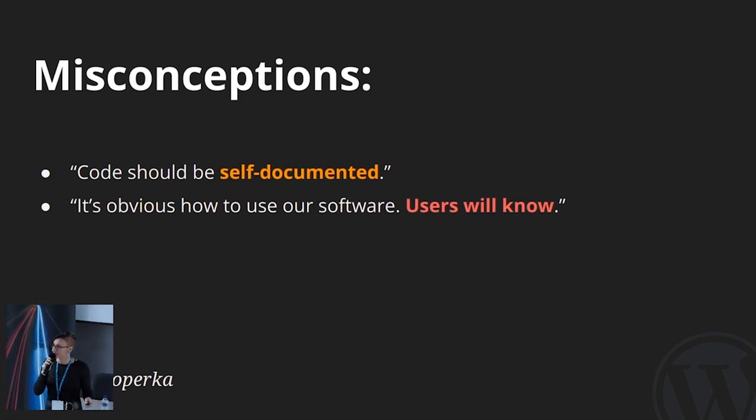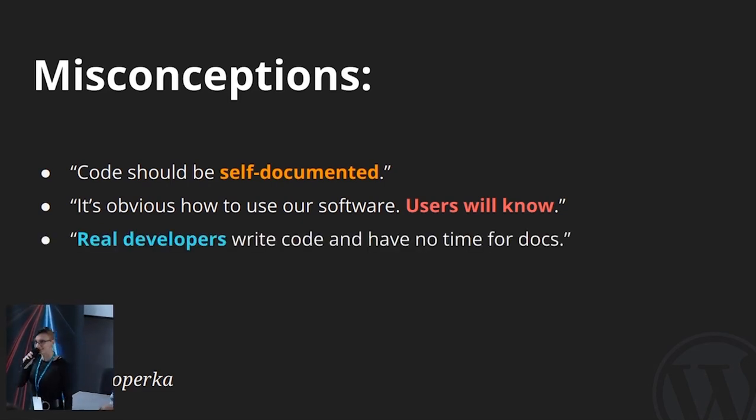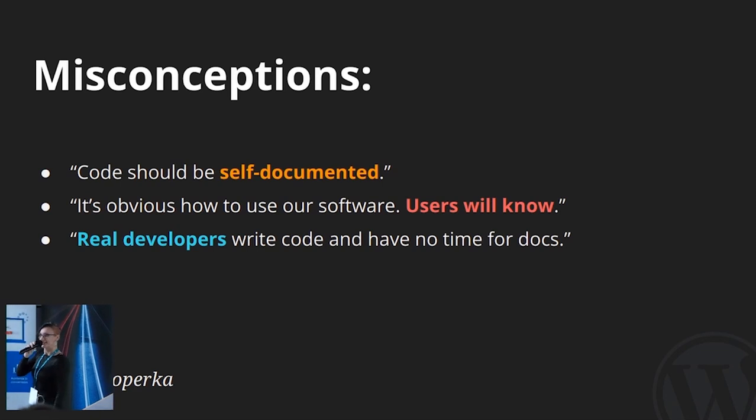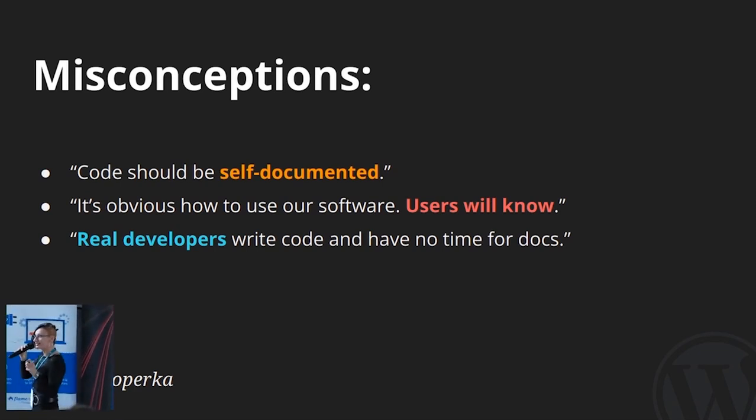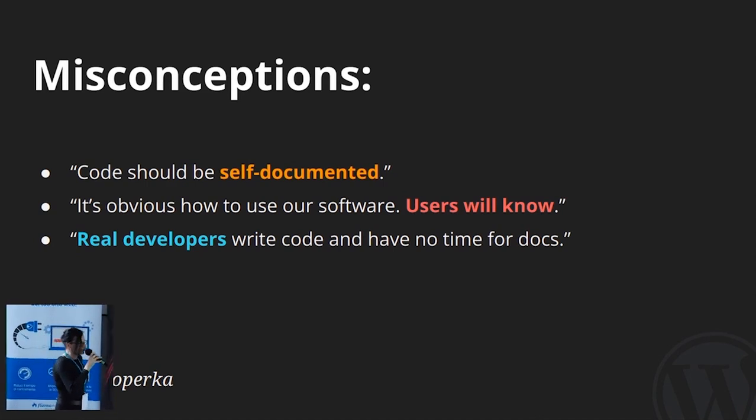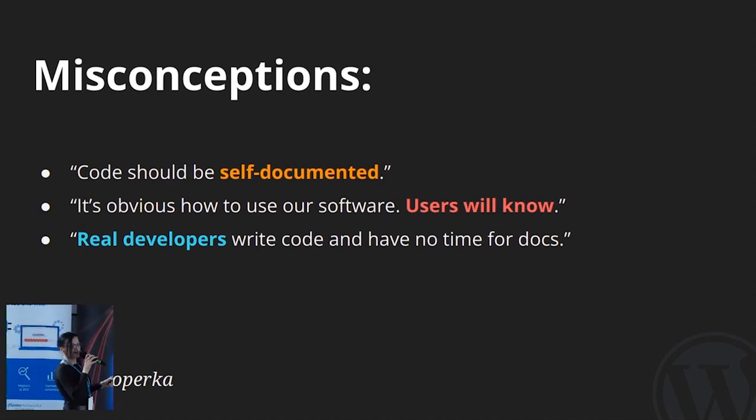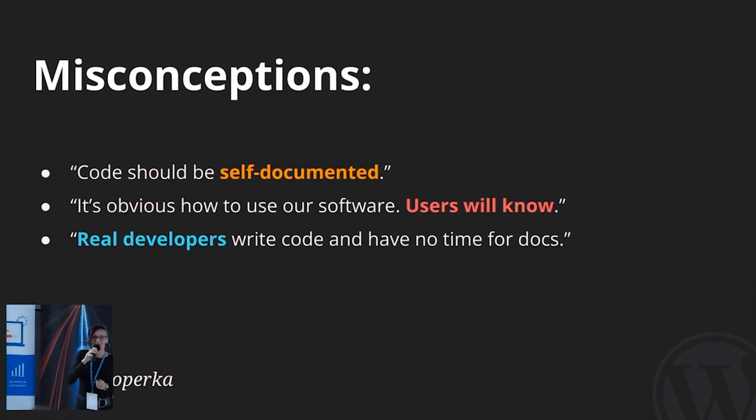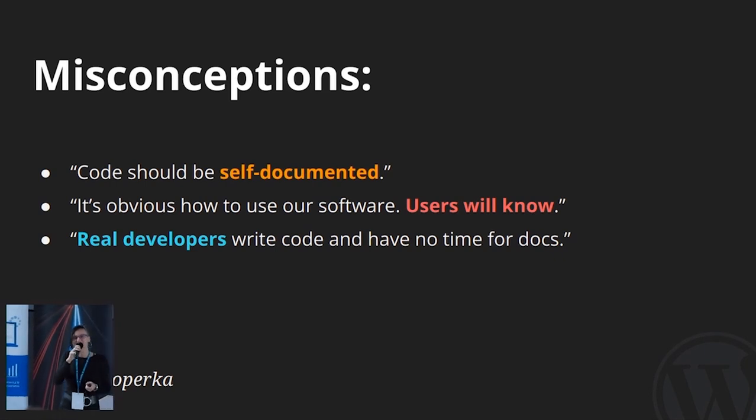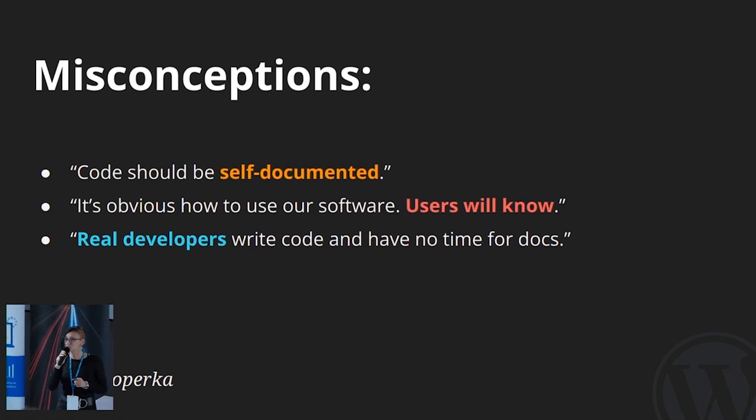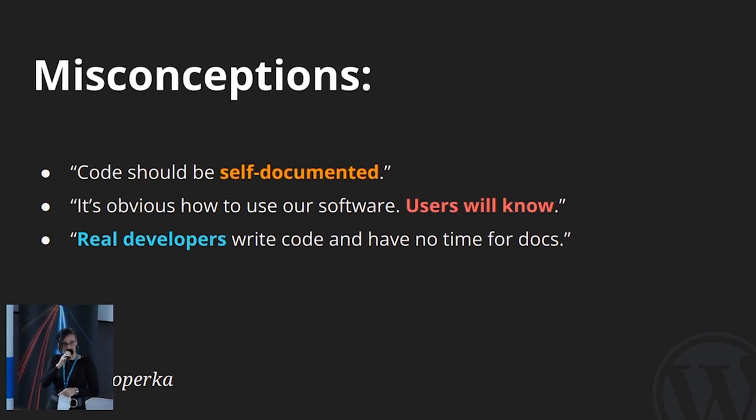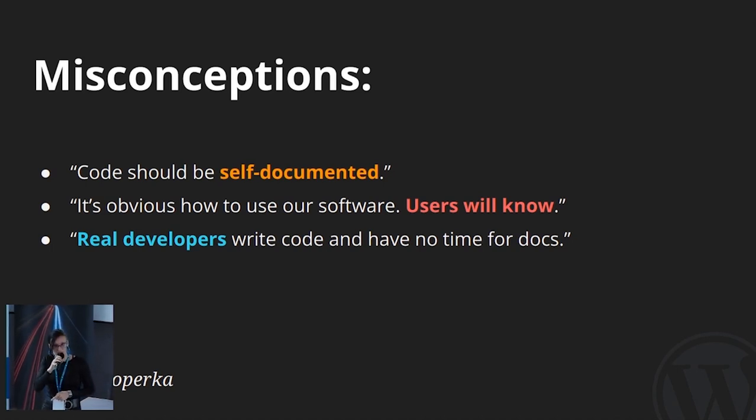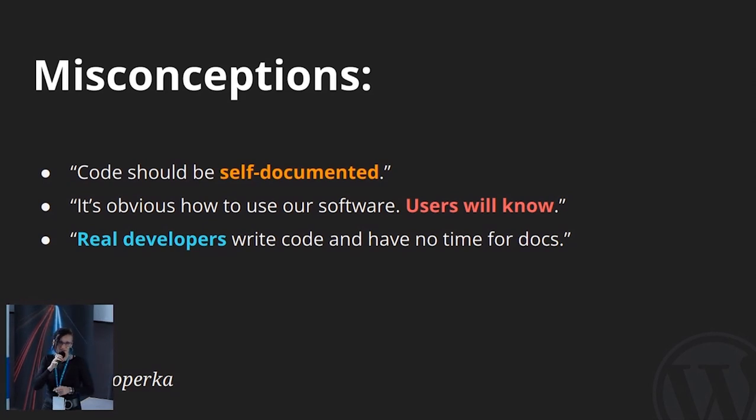And being both developer and documentarian, this is probably my favorite. Real developers have no time for documentation. They just write code. If you ever try to write documentation, you would know just how in-depth you need to understand the software and how many skills you need to be able to pass that knowledge. And once you try and realize this, you'll know for a fact that only real developers can write software developer docs.